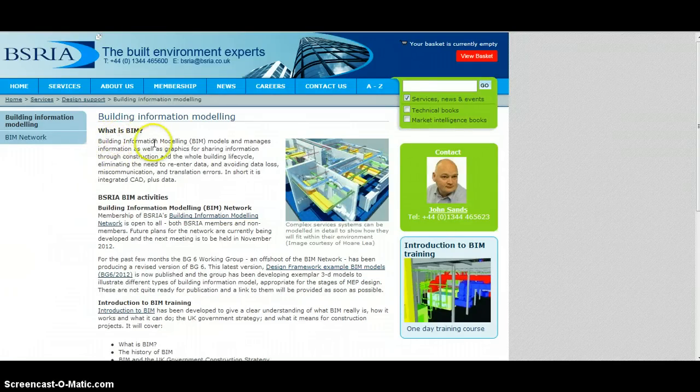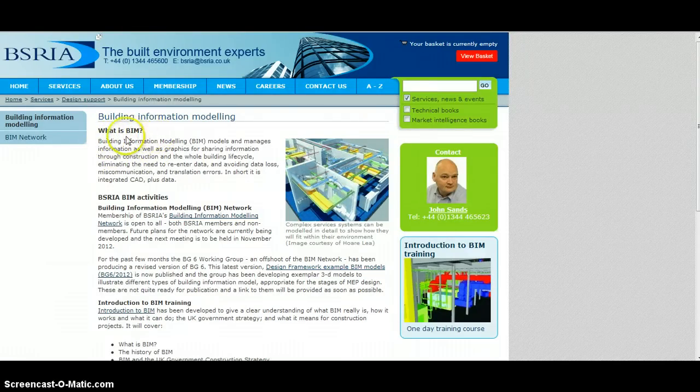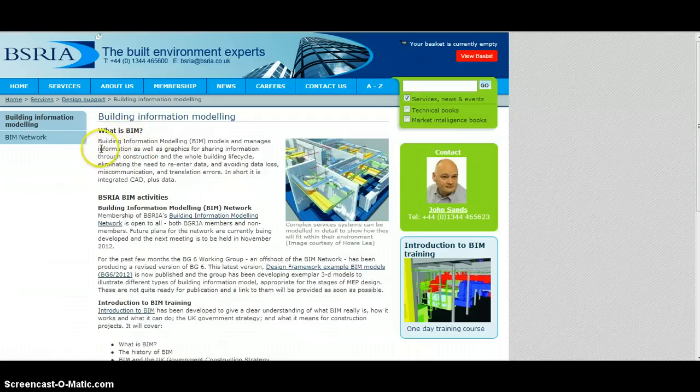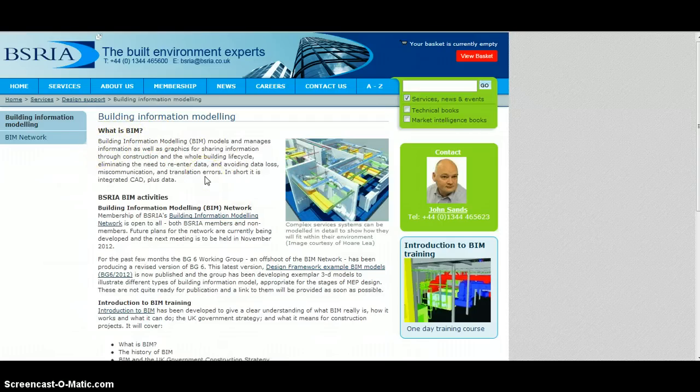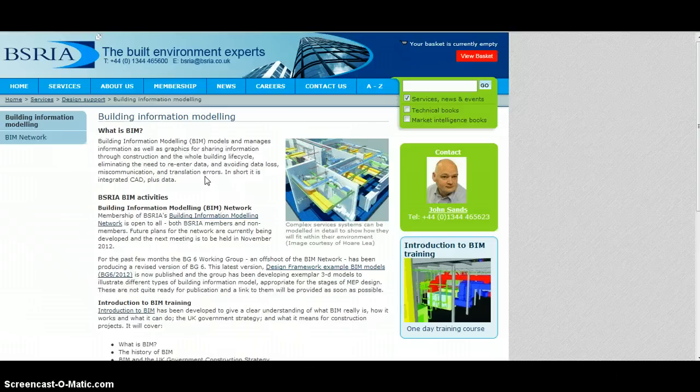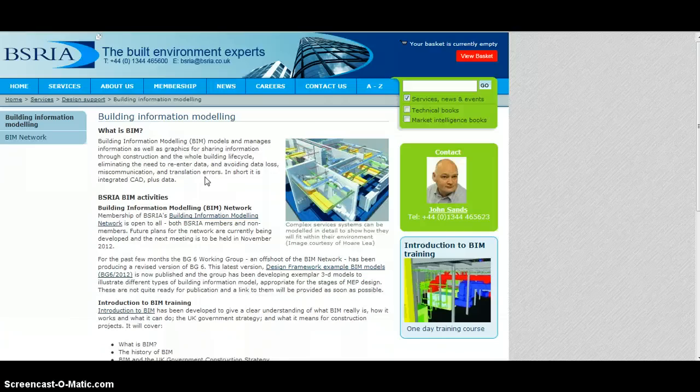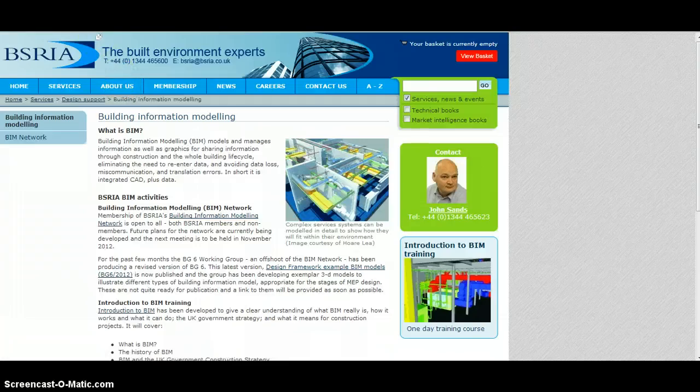On the front page there you can see a definition of BIM, what is BIM, and it explains in simple terms what it is. We might want to make a note of that or perhaps copy and paste the information, making sure that we record the source of it.